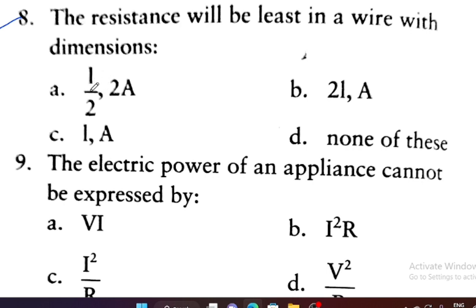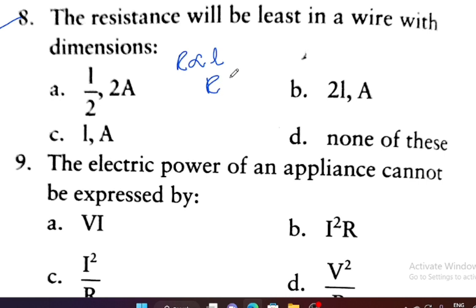Looking at the options: resistance is directly proportional to length, so longer length means higher resistance. Resistance is inversely proportional to area of cross-section, so larger area means lower resistance. Option A has half the length (L/2) and double the area (2A), so it will have the least resistance. Option A is the correct one.